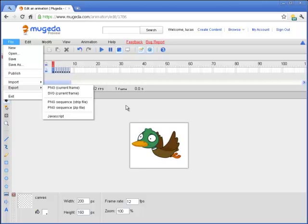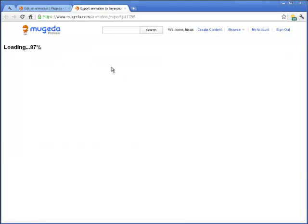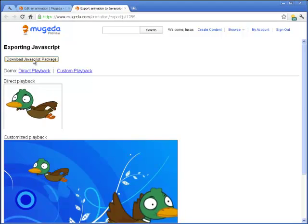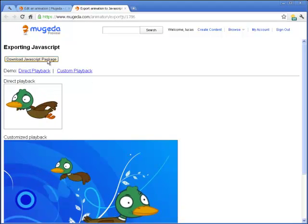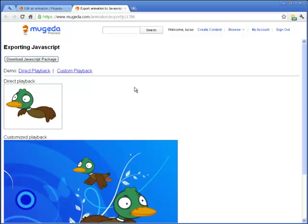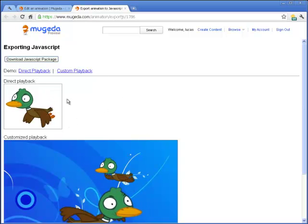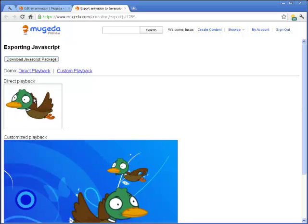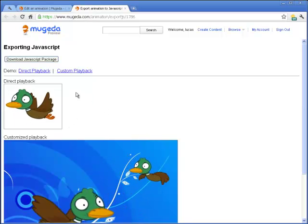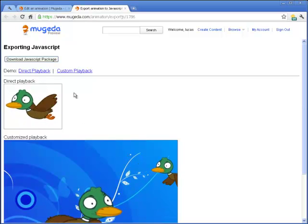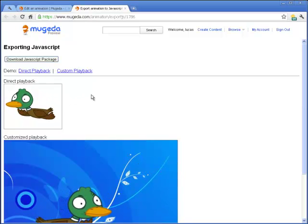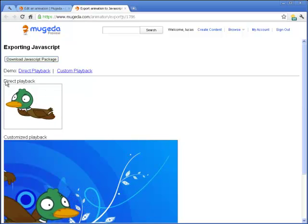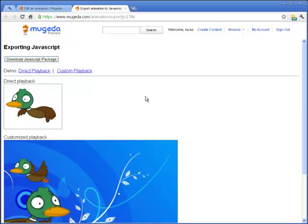The last way is also very interesting: exporting a JavaScript package. If you download this JavaScript package, it contains everything needed to play this animation. There are two examples. Direct playback shows how you can use one line of JavaScript code to include this animation into your web page or web application.